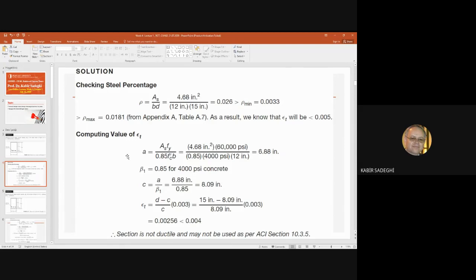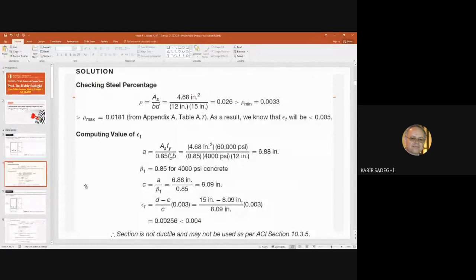Therefore we should check carefully. We calculate the strain at the steel, ε_T. We calculate A using the formula: A = AS × FY divided by 0.85 × F'c × B.